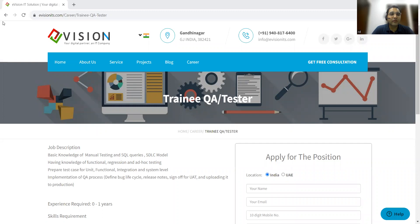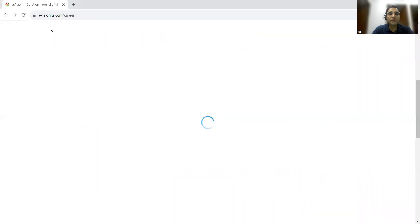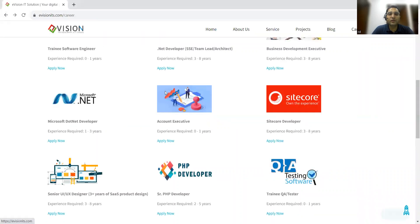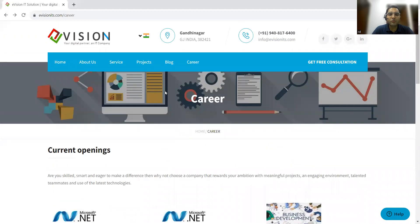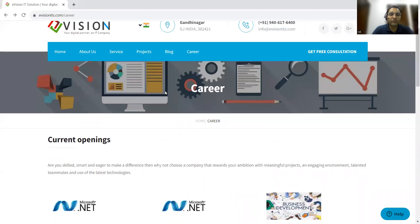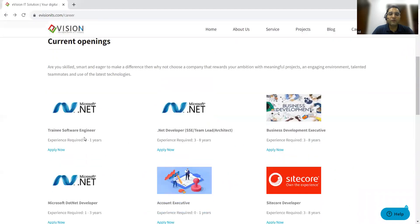This is the company I was talking about: e-vision IT solution. It's an IT company in which there are multiple job openings. They are looking for trainee software engineers who want to start their career in .NET.